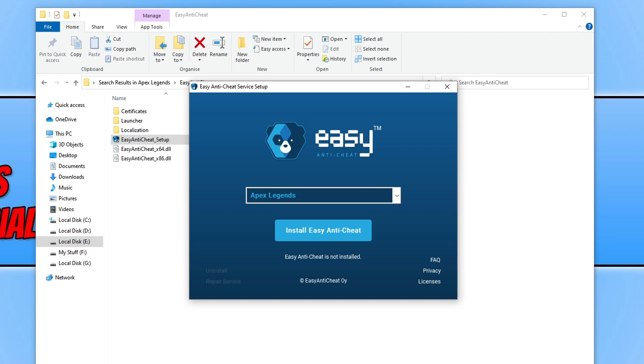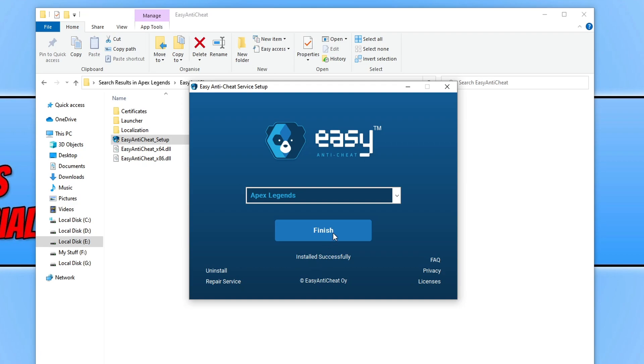We now need to go ahead and click on Install Easy Anti-Cheat and it will now begin to install. Once it has finished, you will see installed successfully and we can now press Finish.